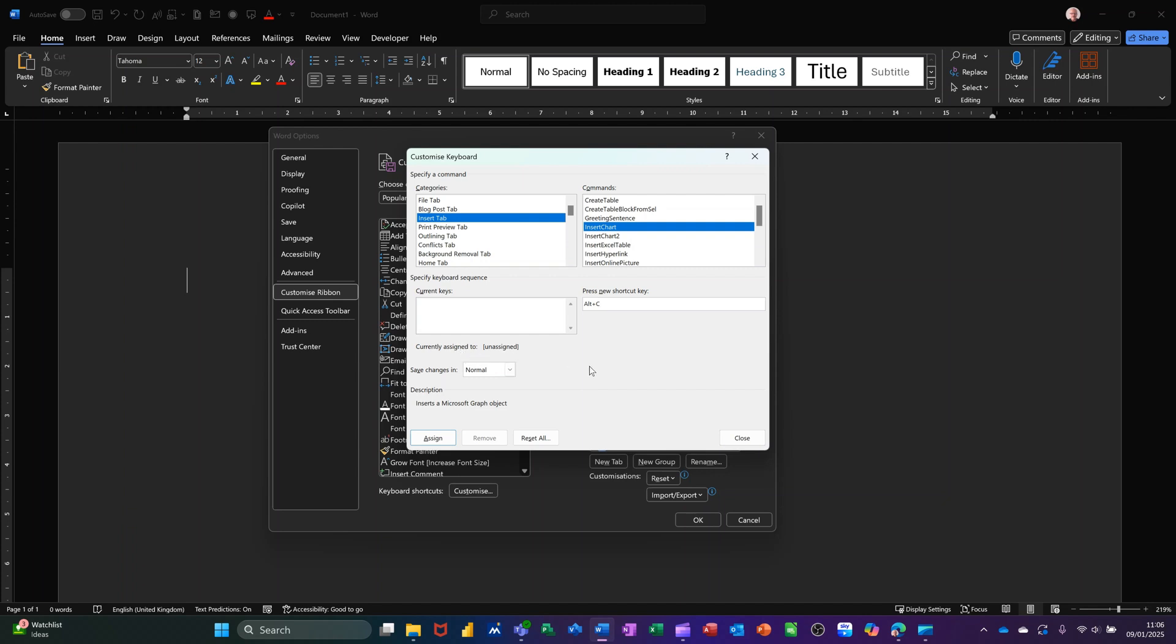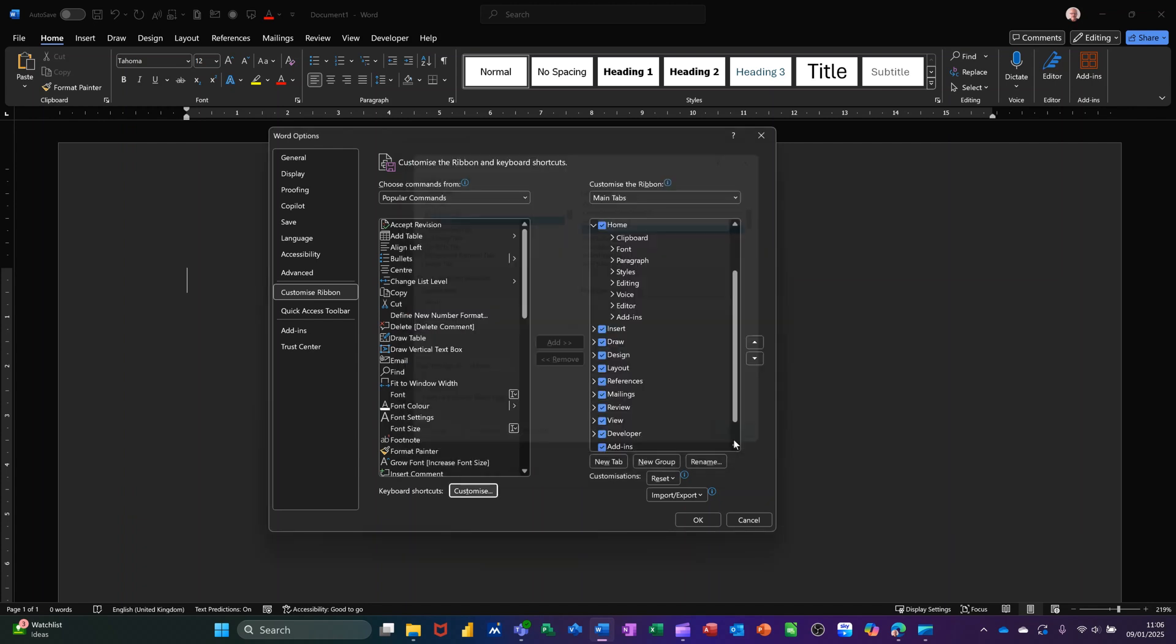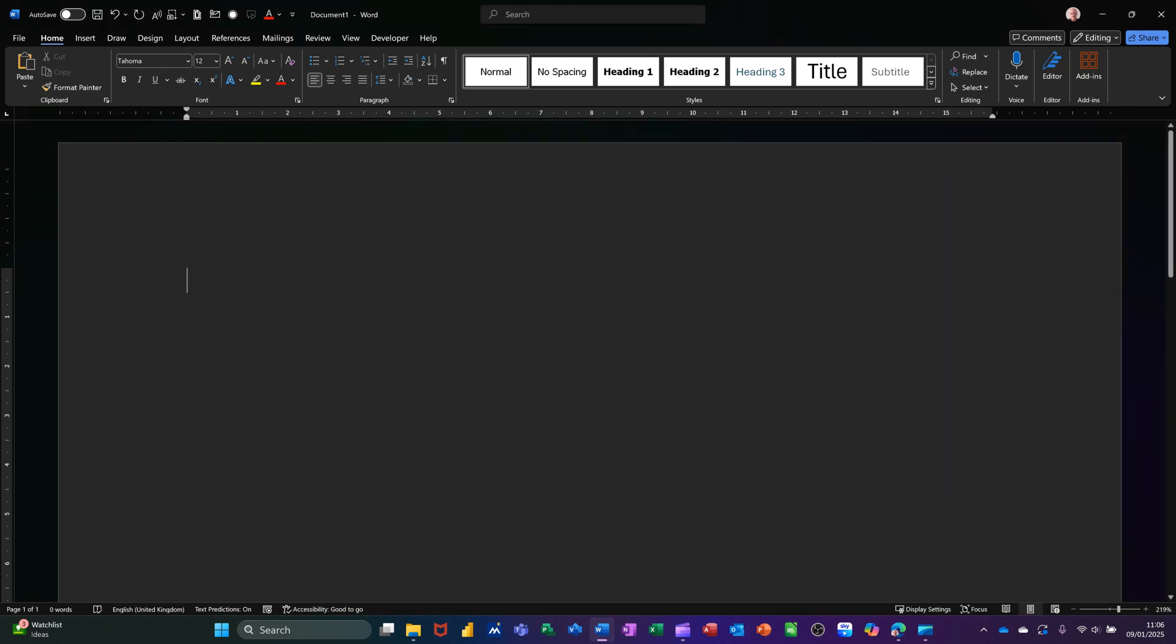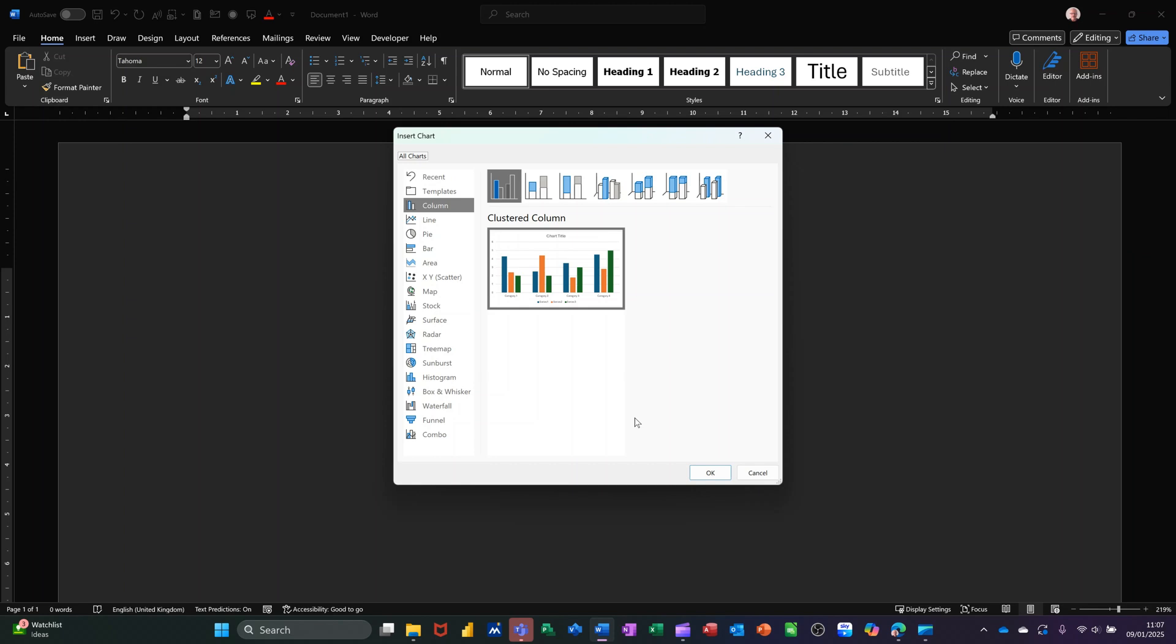Alt-C is unassigned, that means I can have it. If I click Assign to that, now if I want a default chart, I can do Alt-C. Let's see if that works. If I close this, click OK, and then do that key command Alt-C. There it comes up with the Insert Chart box, which is great.